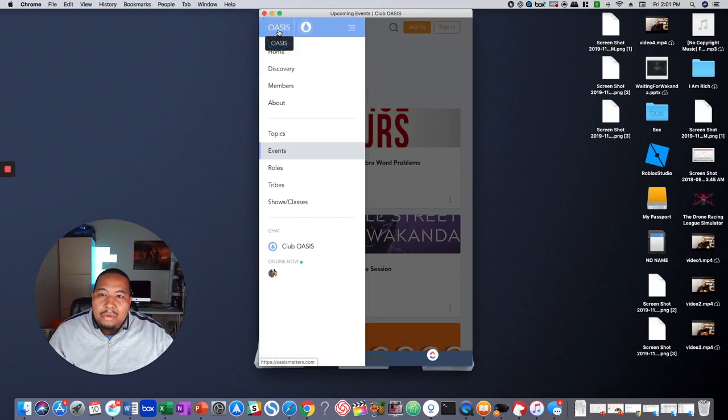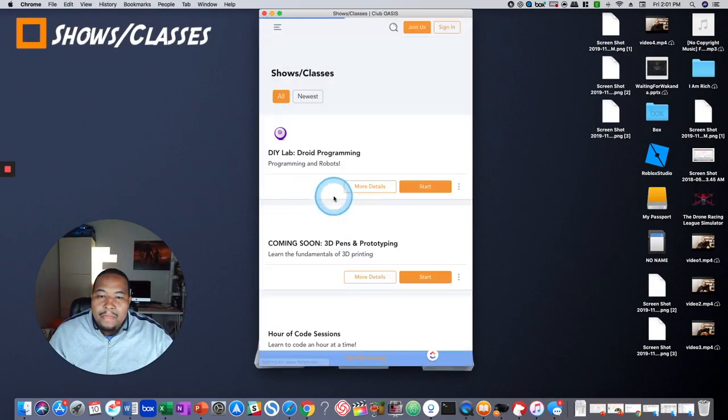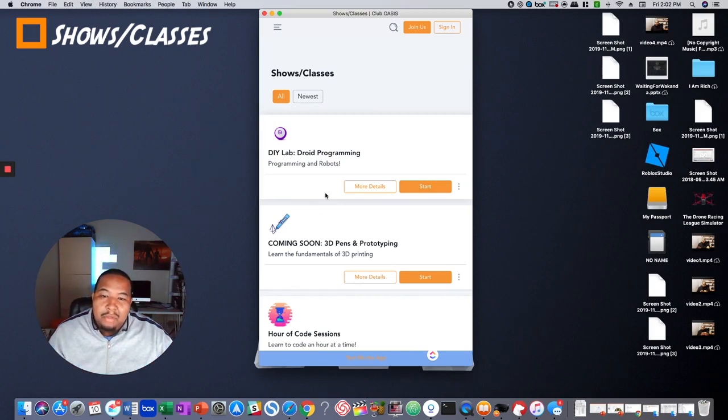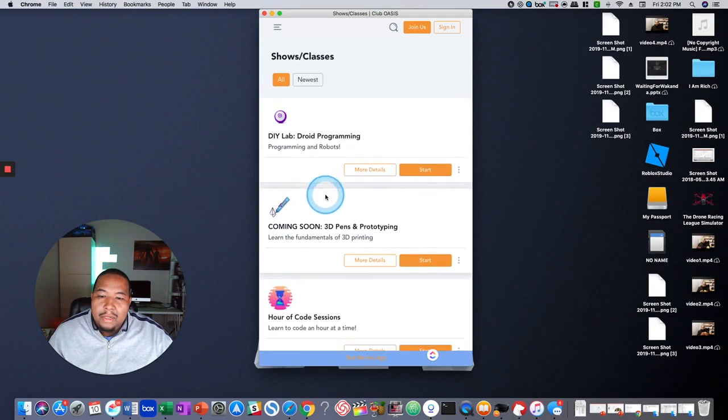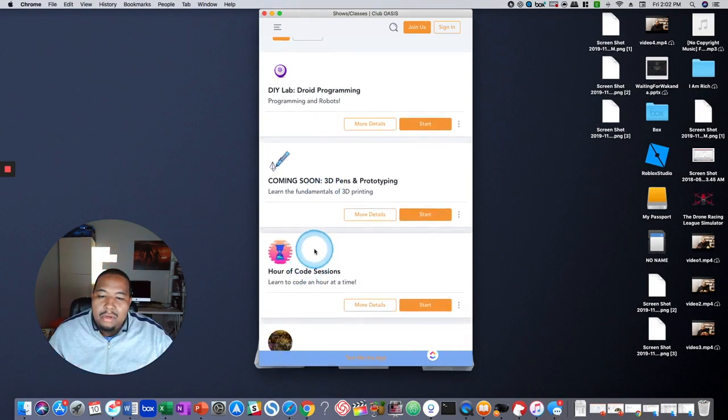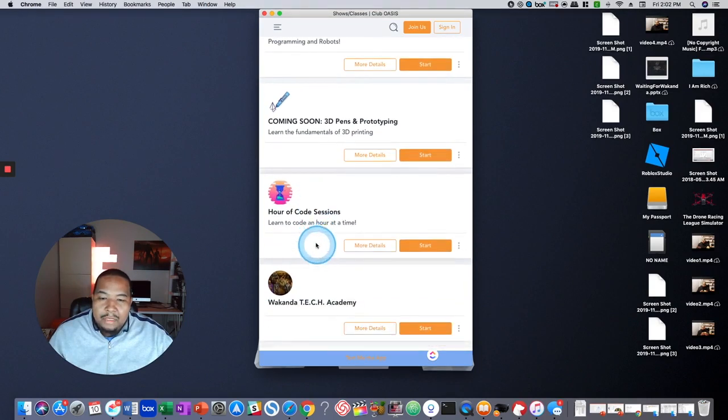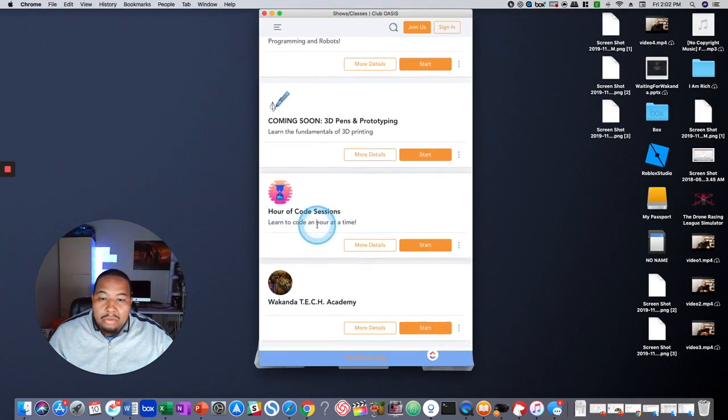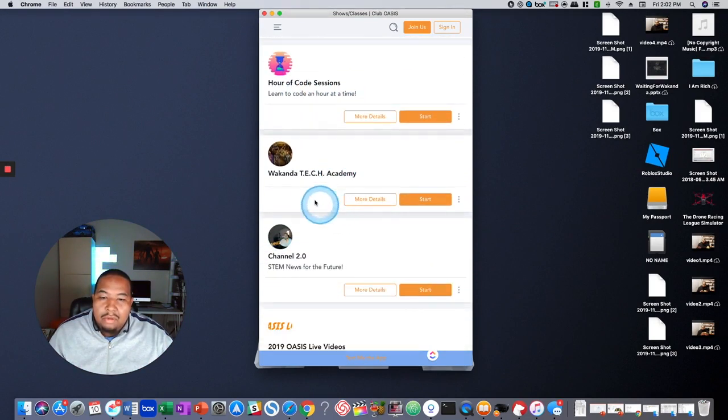And then the other important section I wanted to show you was the shows and classes. So here's where we post a lot of the live sessions. After they've been recorded, we'll post them here. So for instance, if you go into the Hour of Code, you can see the session that we just did that's posted there along with any of the pre-work or post-work that's required for that Hour of Code.